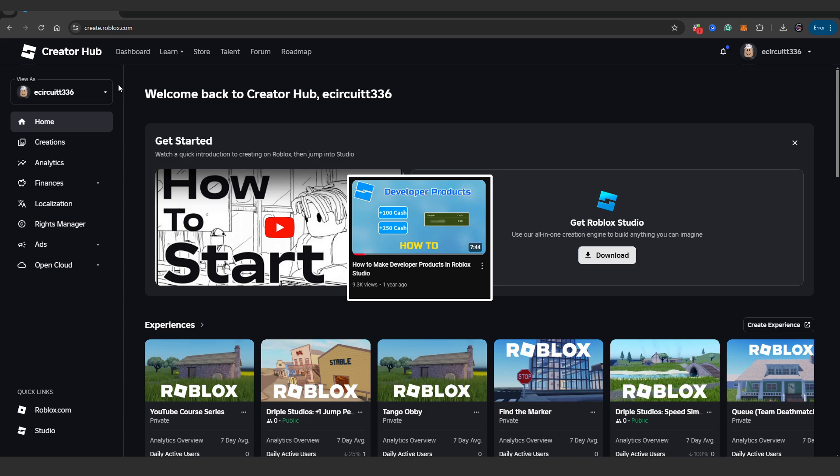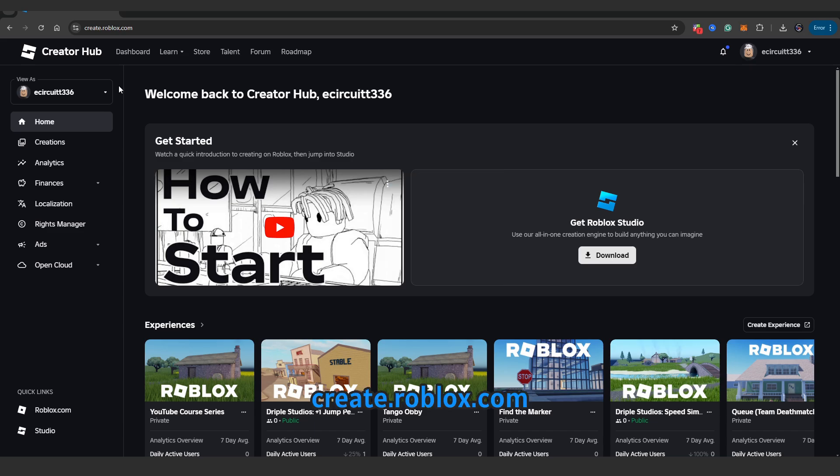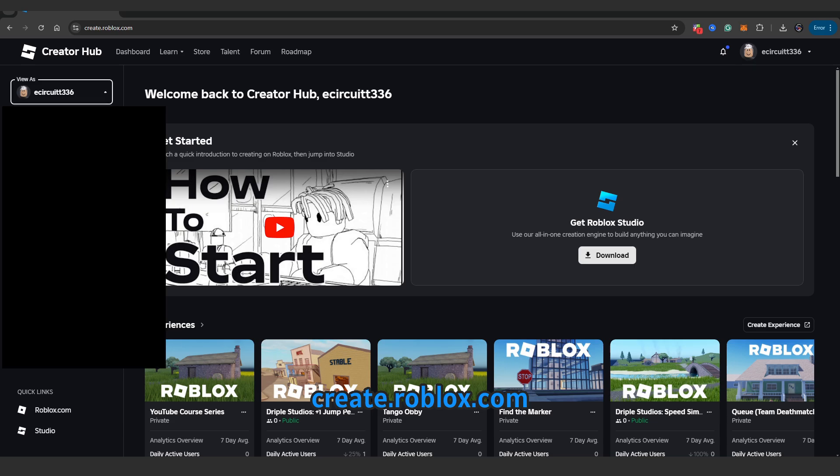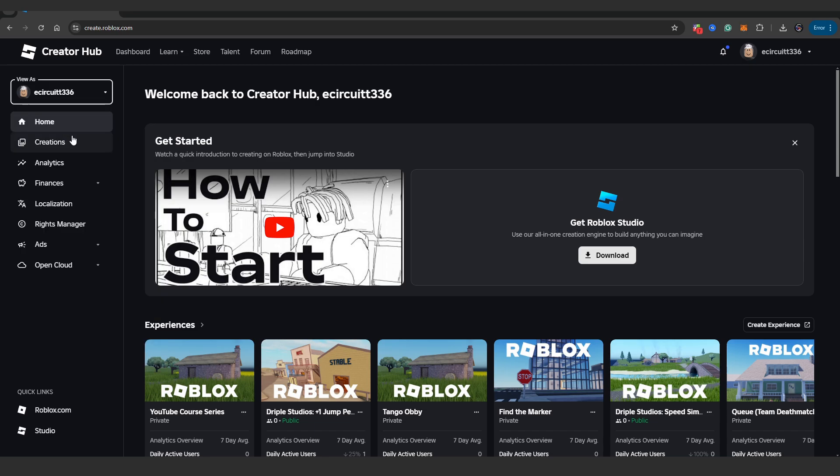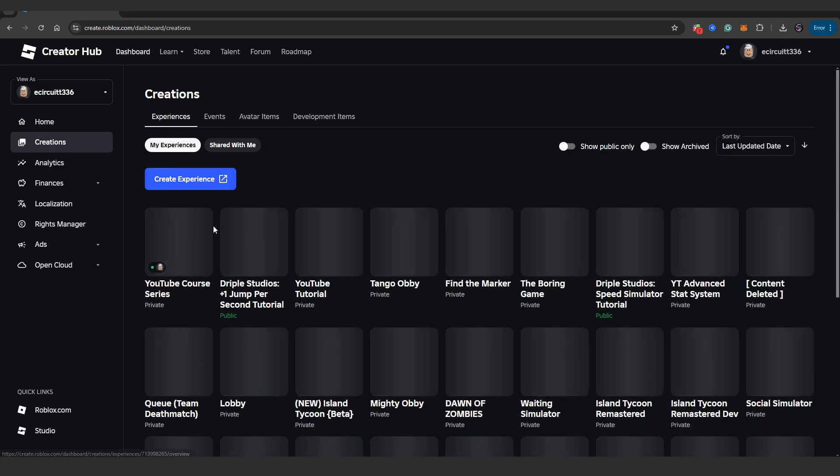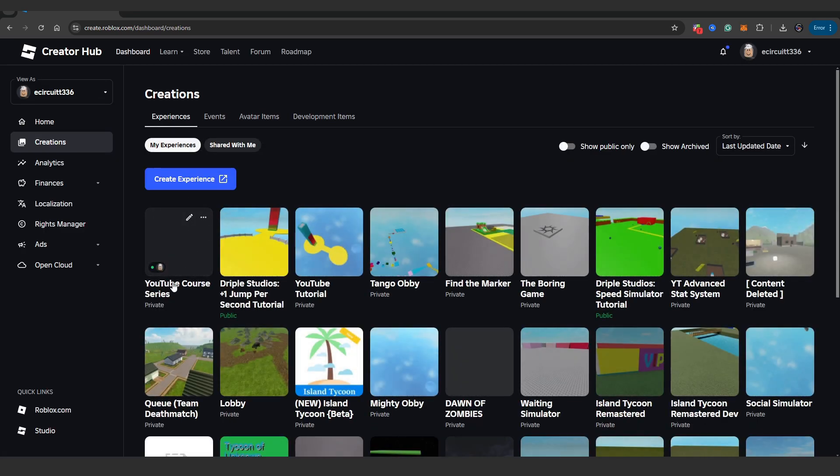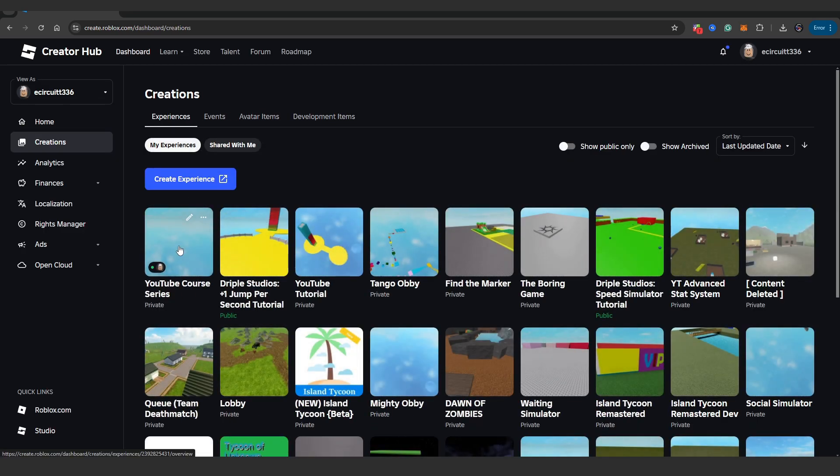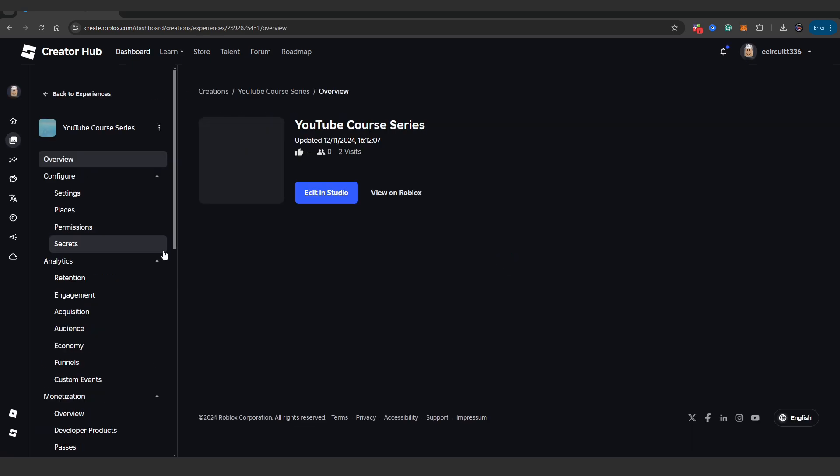But what you want to do, head over to create.roblox.com. We're going to head down. First of all, view as yourself. Or if you're on a group, you want to click this and select the group. But I'm not in a group. I'm not making this game as part of a group. It's part of my own profile. So I just want myself selected. I'm going to go down to creations. And I'm going to find the game we're working on.